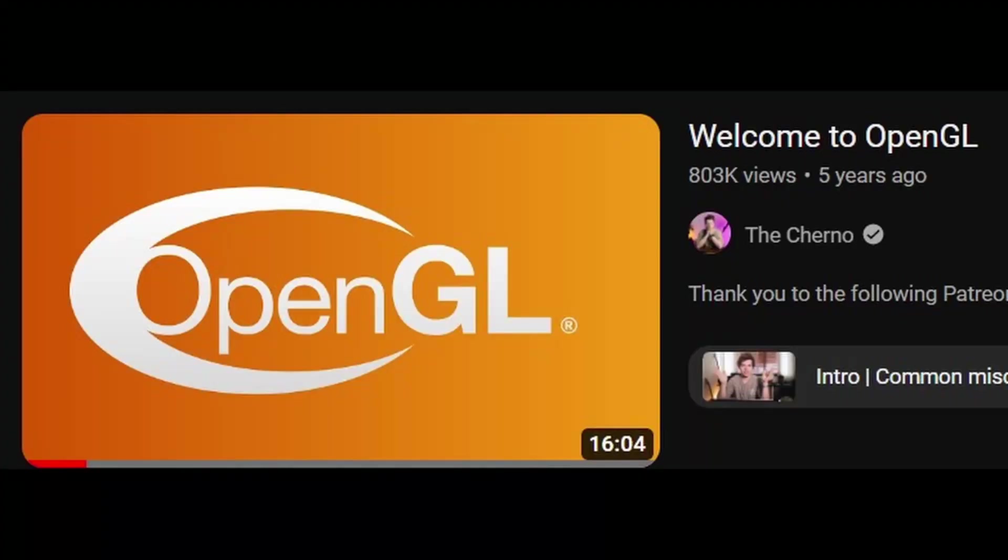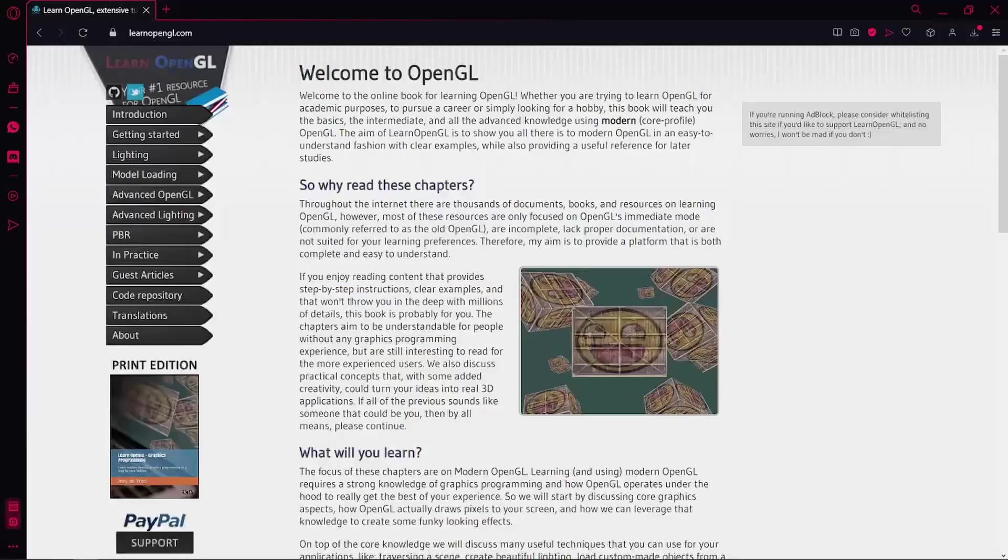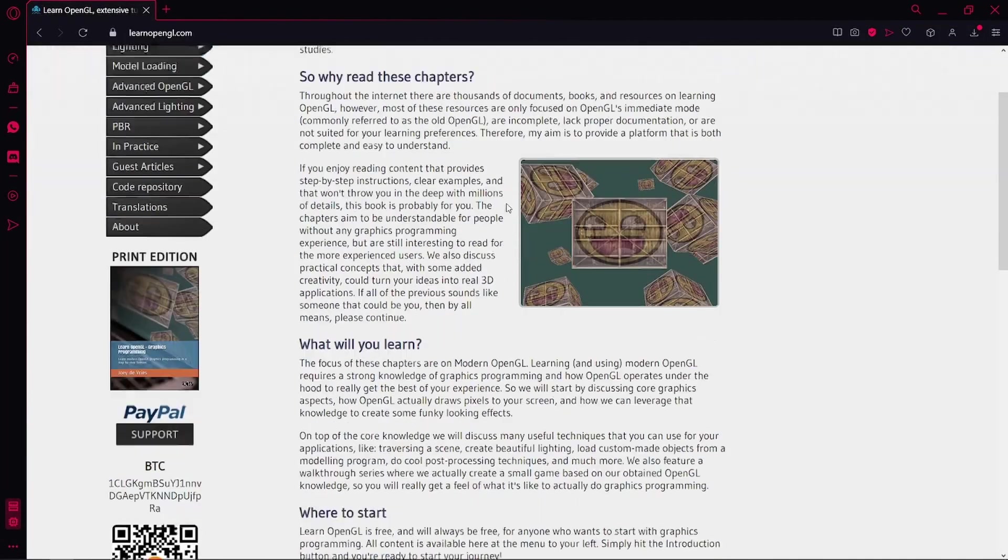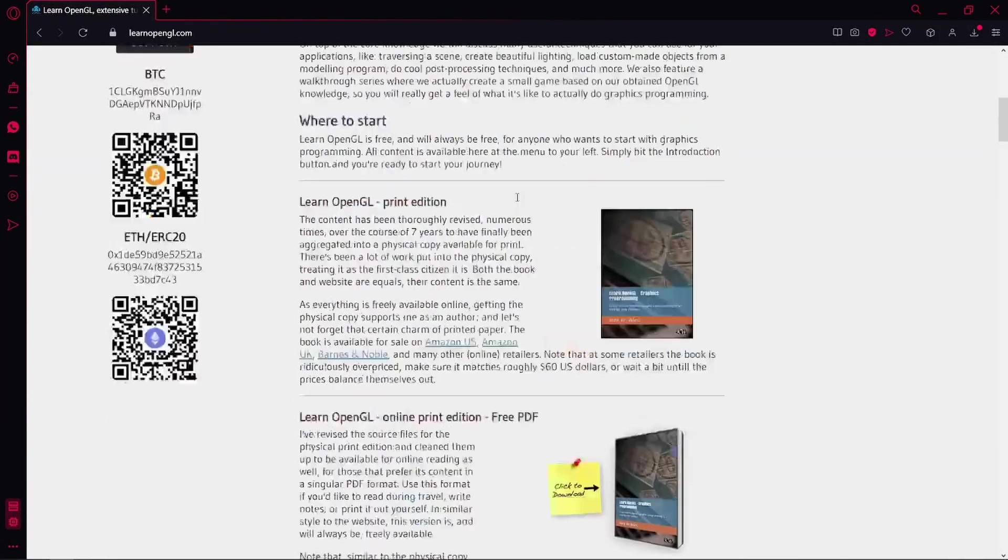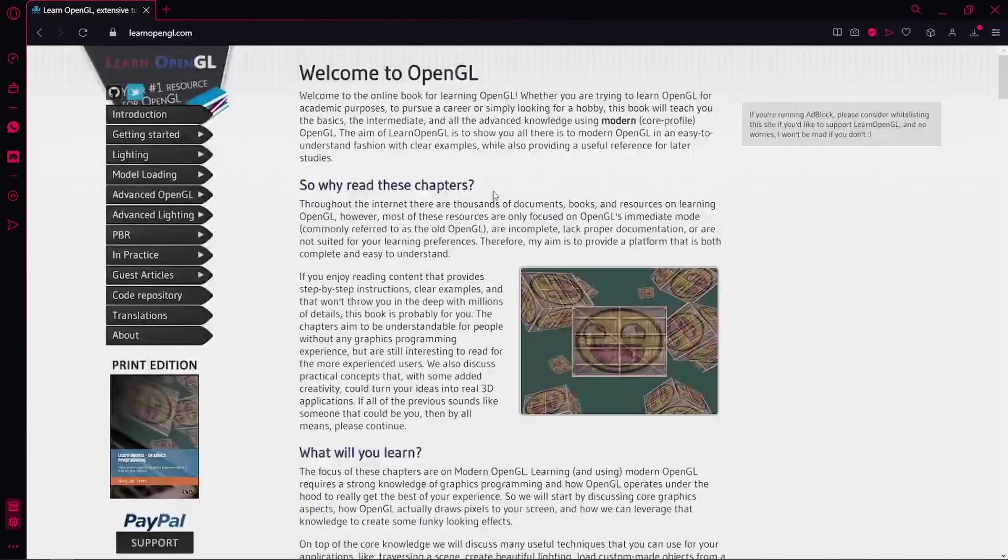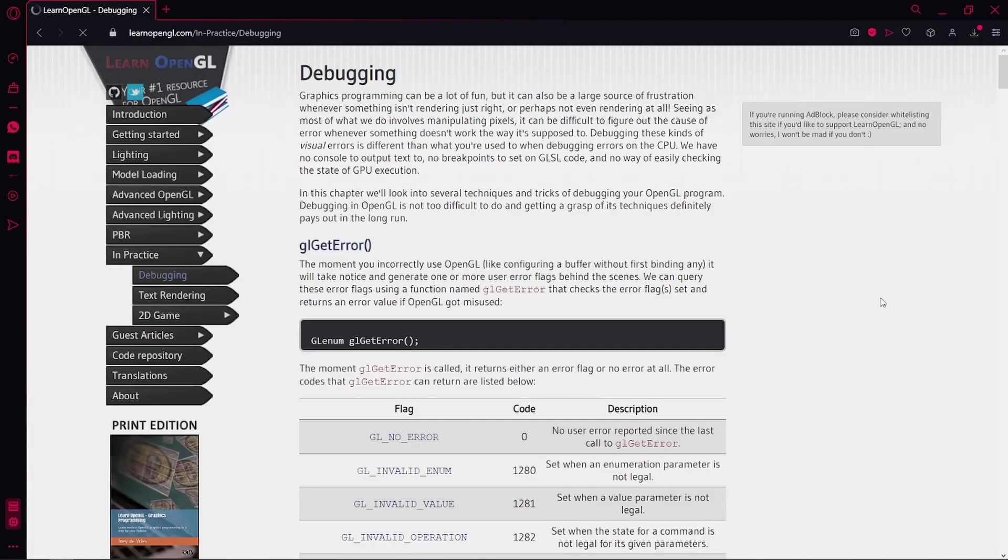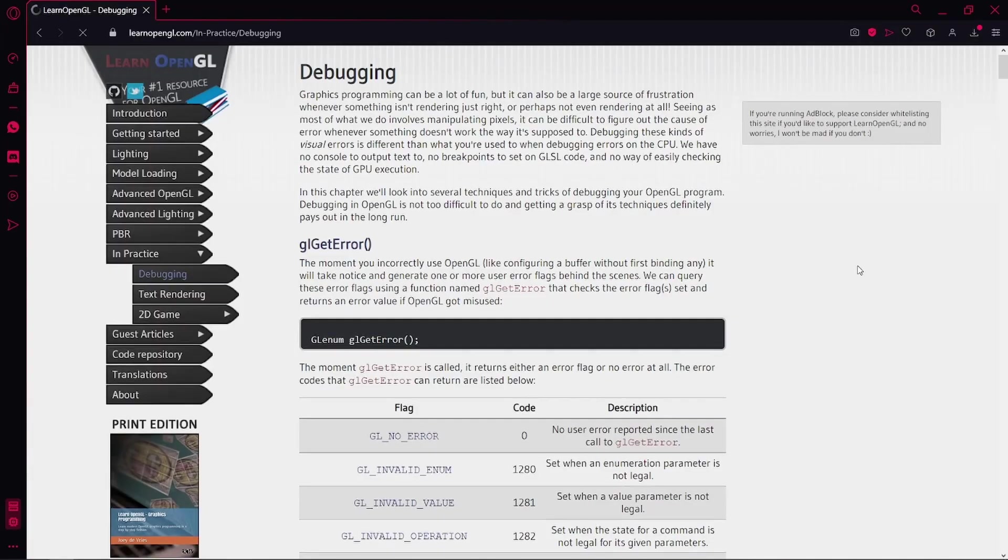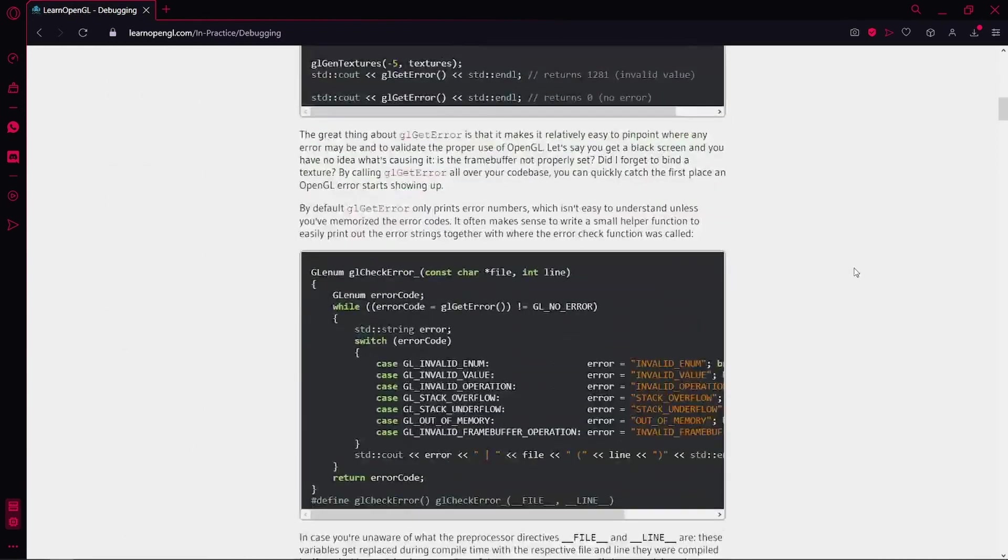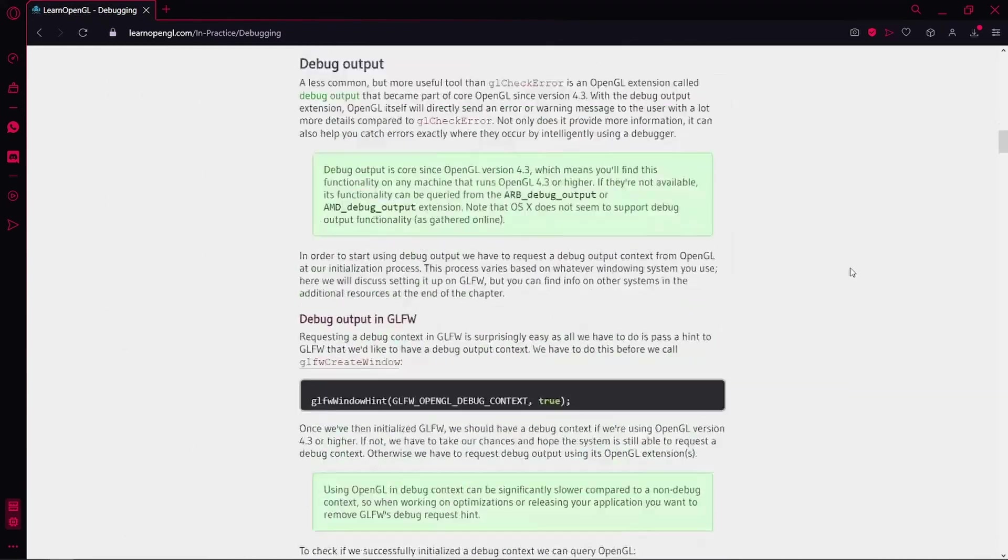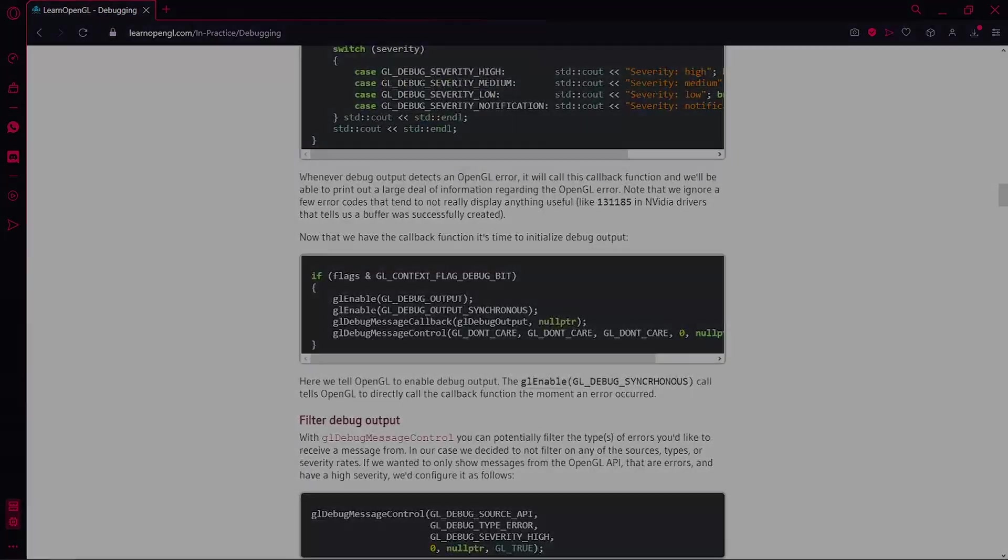So you can start learning from The Cherno, from Jamie King, from this website, or any other resource, but as soon as you get OpenGL up and running, go to this chapter. OpenGL unfortunately doesn't report errors by default, so you have to enable them. This will save you a lot of time in the future.